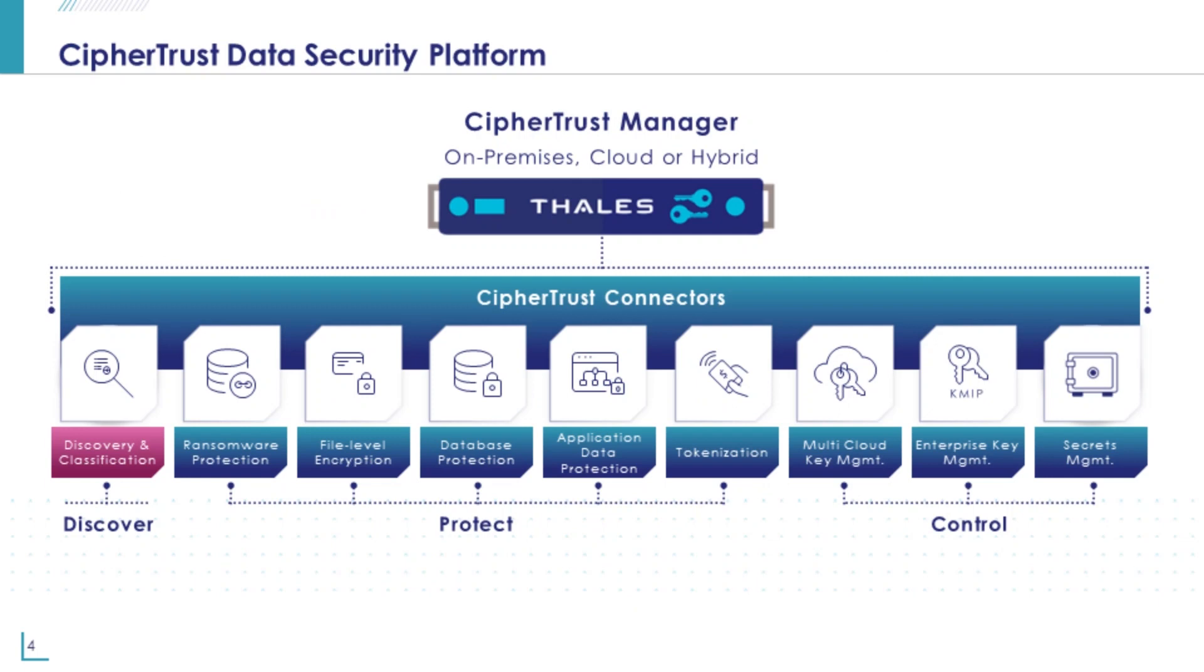Introducing the CypherTrust Data Security Platform. CypherTrust is a comprehensive platform for data discovery, protection through encryption and tokenization, and control with access policies, enterprise and cloud key management, and secrets management.